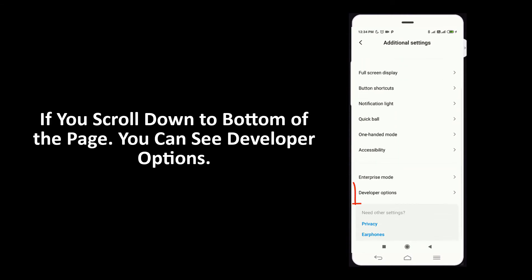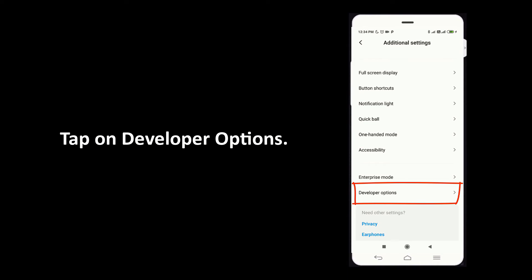If you scroll down to bottom of the page, you can see developer options. Tap on developer options.